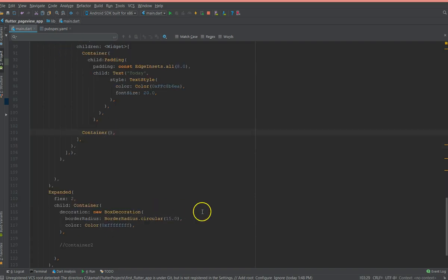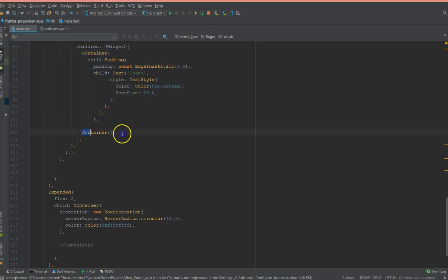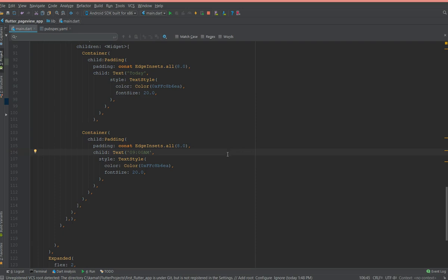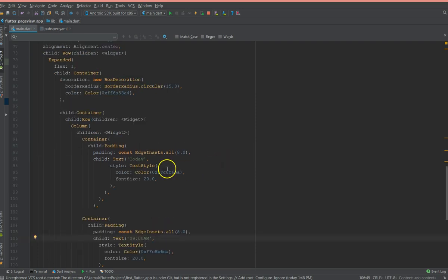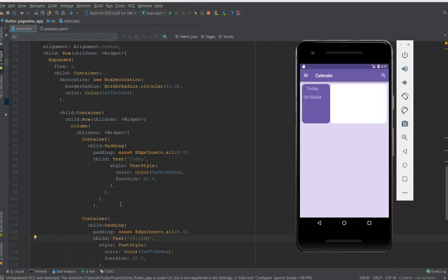Moving on to the second container, it's also a text widget with a different value. I'll copy the first container and change the text to '0 am'. After a quick hot restart you can see the two text values appearing one below the other, but I want them centered.